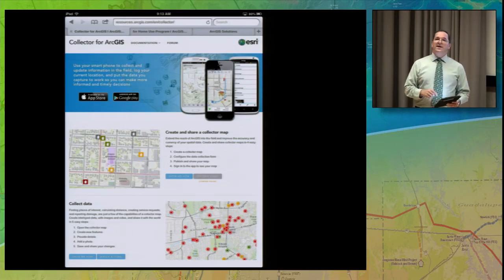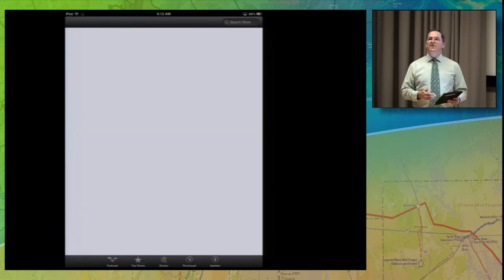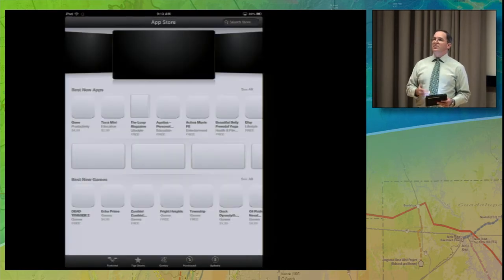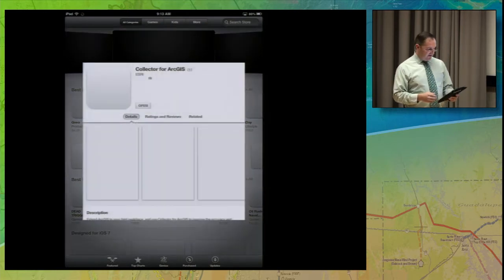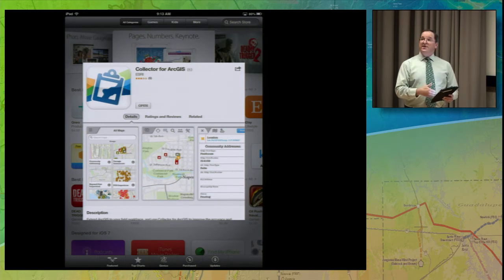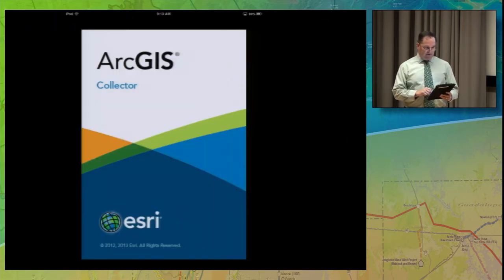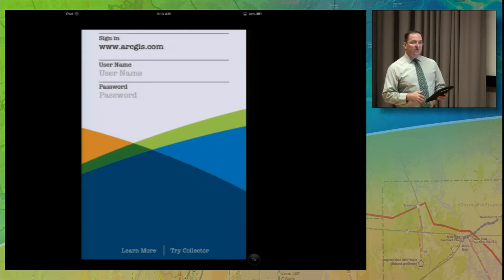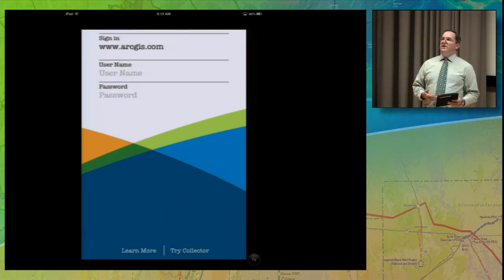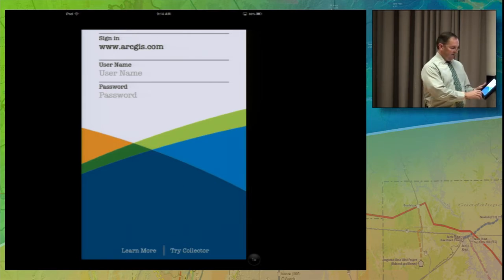We're going to jump into the App Store and look at how you download this application. You do need to download the application for each device that you're going to use it on, both Android and iOS devices. Normally you'd have a Download Application button here, but since I've already got it downloaded, that's not showing. You can see the details and some ratings. I'm going to go ahead and hit Open. If you haven't yet activated your ArcGIS Online subscription, you can still use Collector by using the Try Collector button at the bottom.